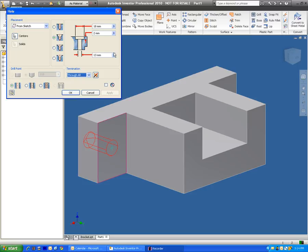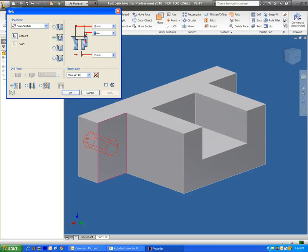Then we just go ahead and add in the dimensions to this. In this case we want the top diameter to be 18 millimeters. We want it to be a depth of 10 millimeters. This is a metric file that we're working with. And then the bottom diameter is going to be 13 millimeters.